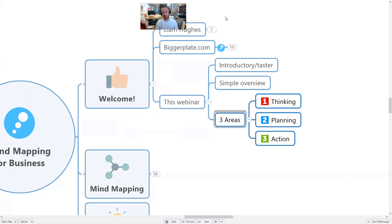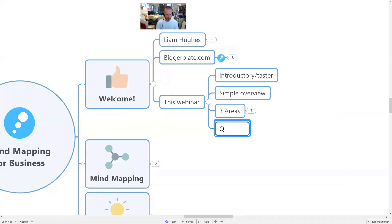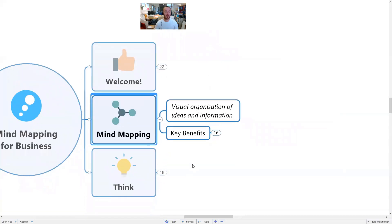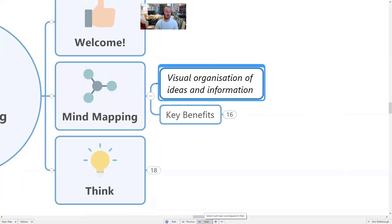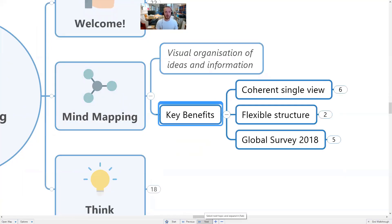It'd be great to know if there's anything in particular you'd like to learn about — any questions you have up front. Just use the Zoom question panel and I'll do my best to answer questions as I'm presenting or come back to them at the end. So first of all, mind mapping is actually very simple — it's not complicated. You don't need training; it's simply a way to visually organize ideas and information.